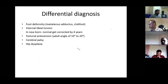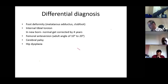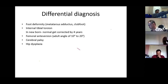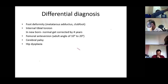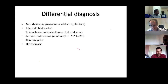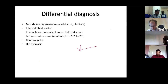Differential diagnosis of in-toeing includes foot-type abnormalities such as metatarsus adductus and clubfoot; internal tibial torsion — in newborns the tibias are normally internally rotated, but this corrects by four years of age; femoral anteversion, which is around 10 to 20 degrees in adults; cerebral palsy; and hip dysplasia. The most common causes are metatarsus adductus, tibial torsion, and femoral torsion.